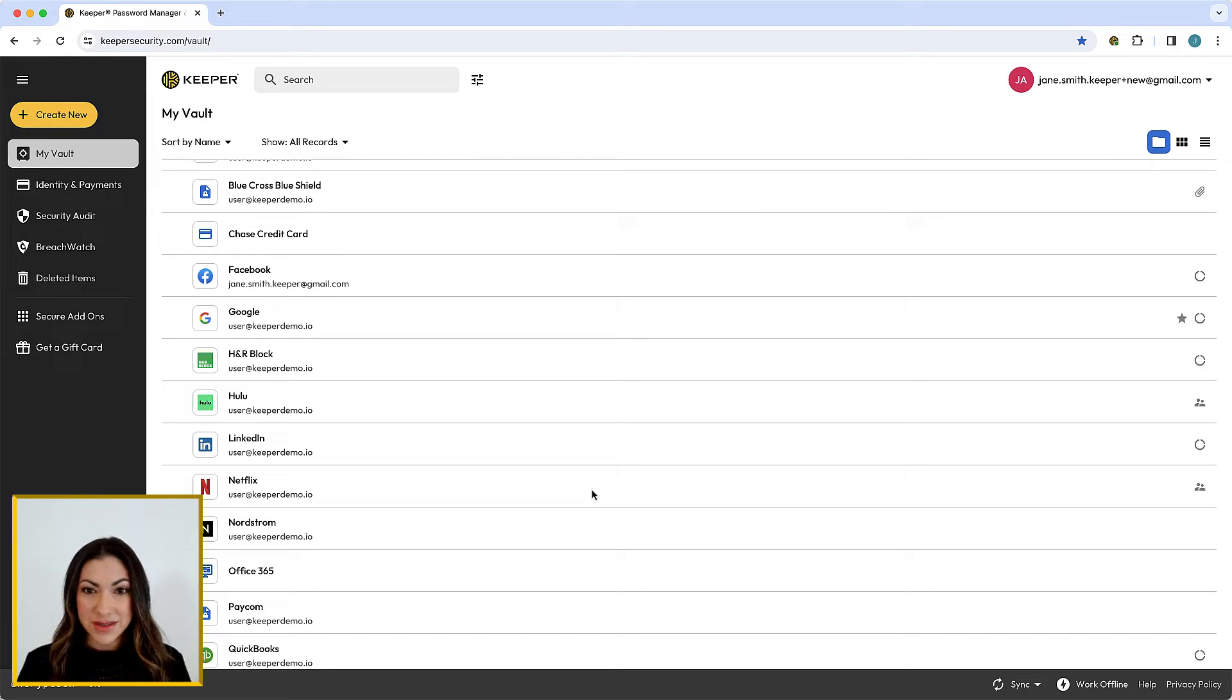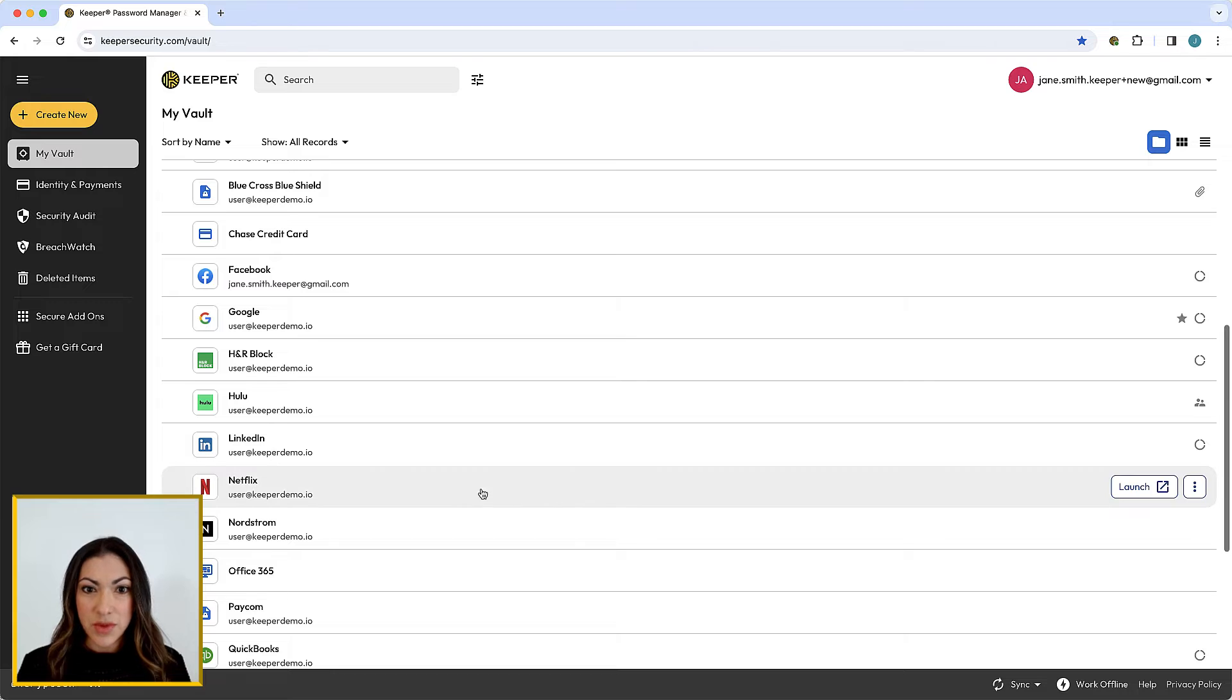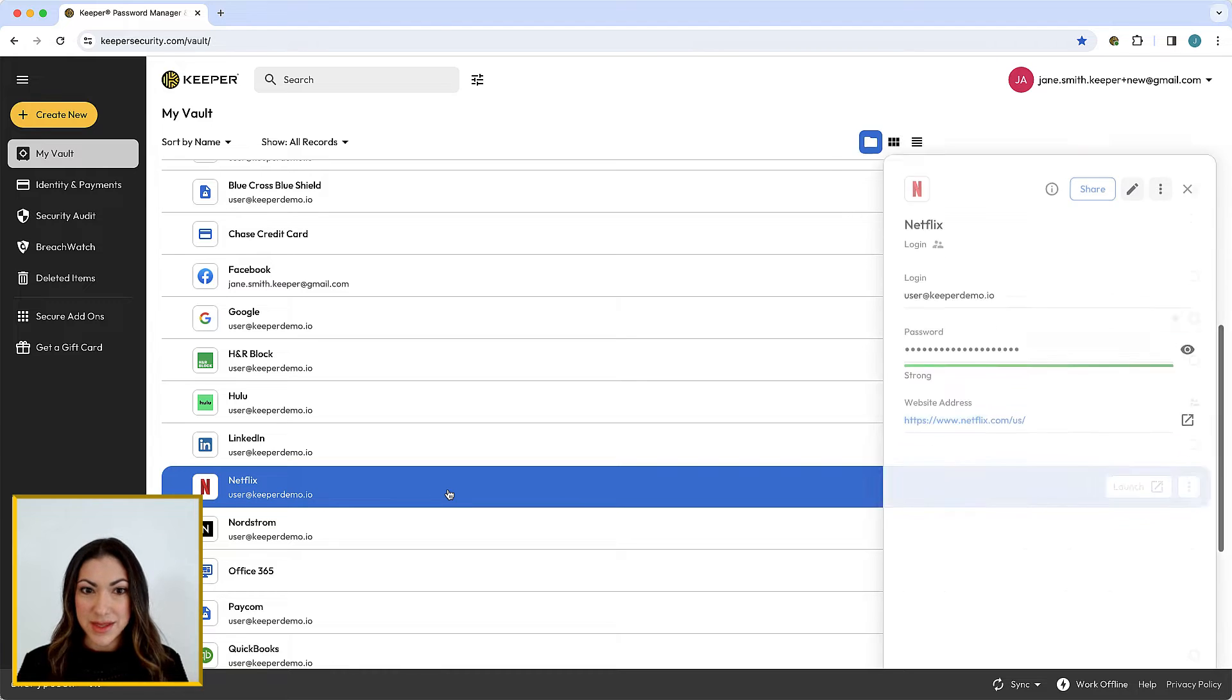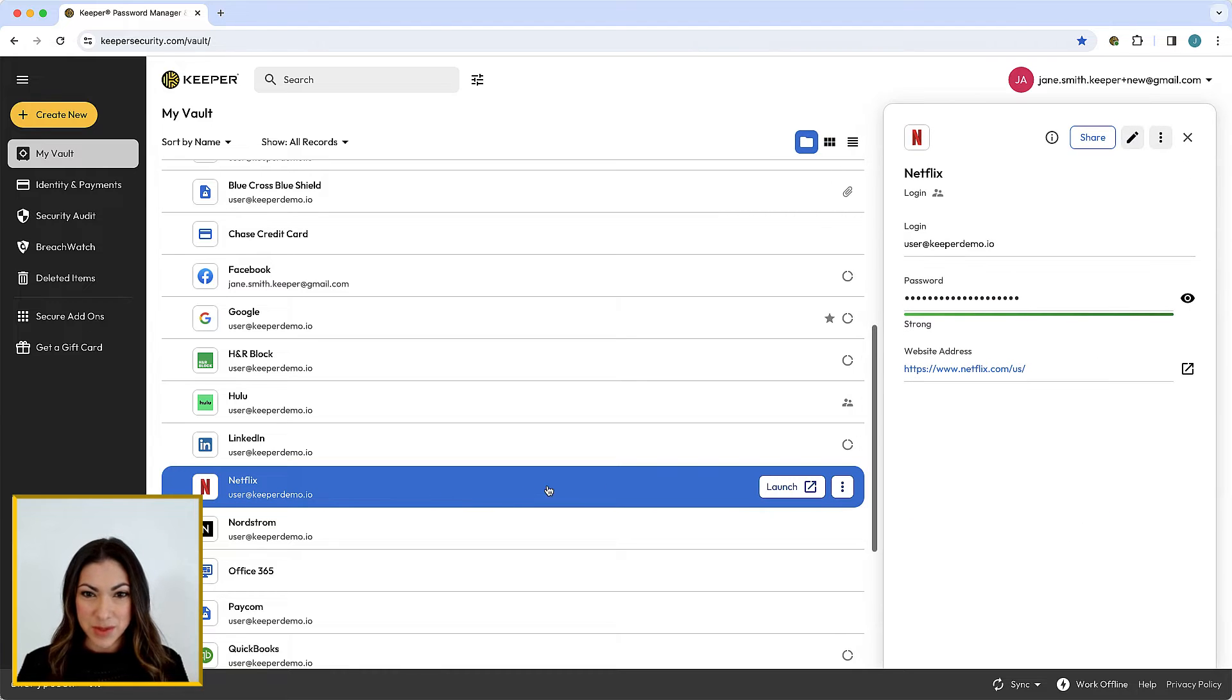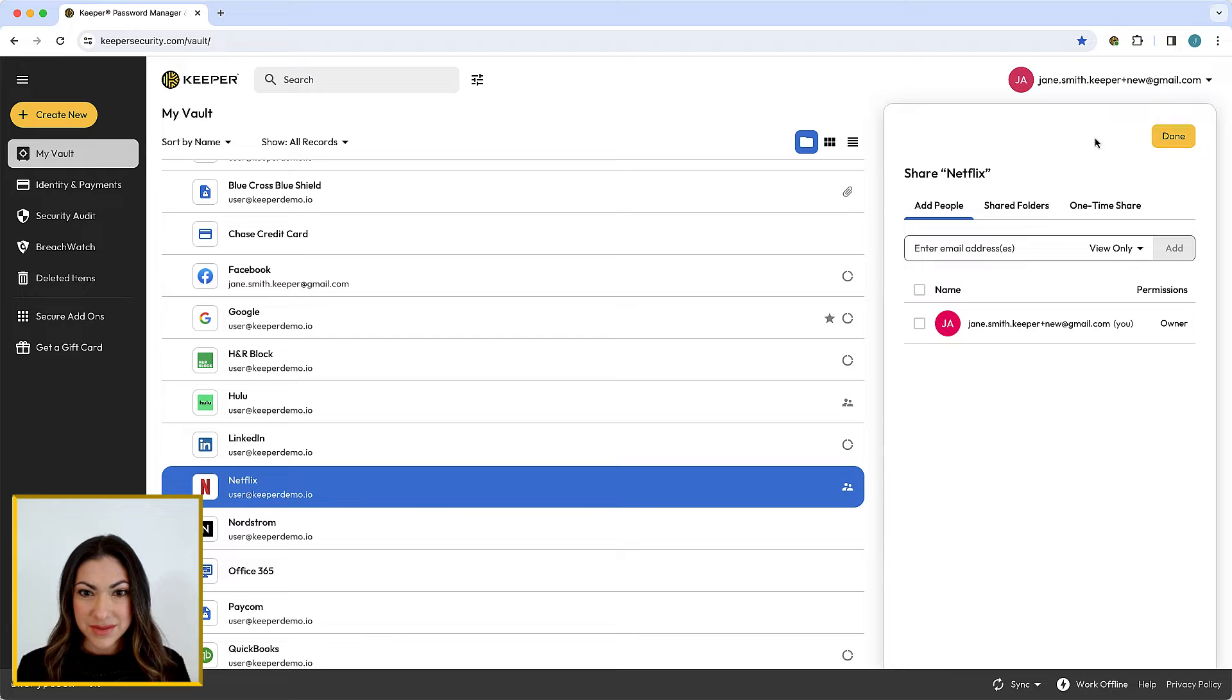To begin, select the record you want to share from your vault. A detail pane will appear on the right side of the screen. Click Share.